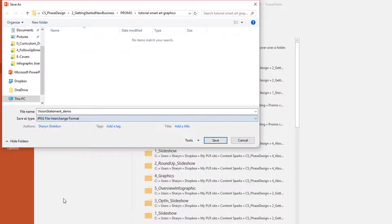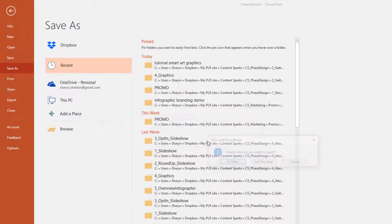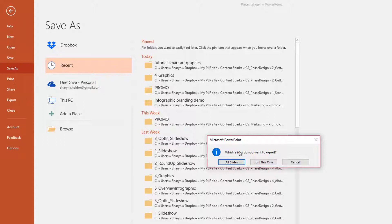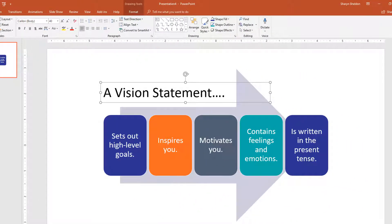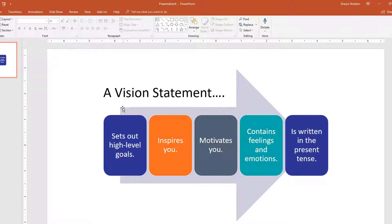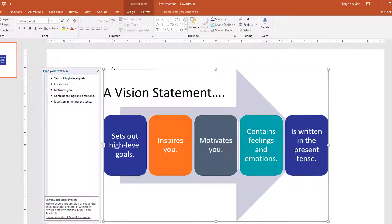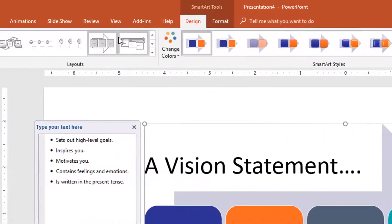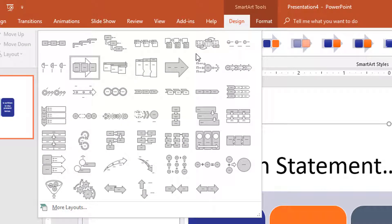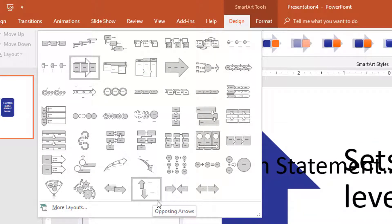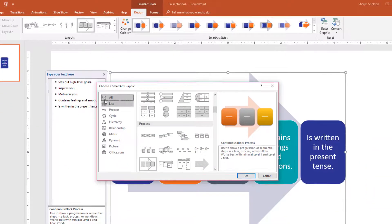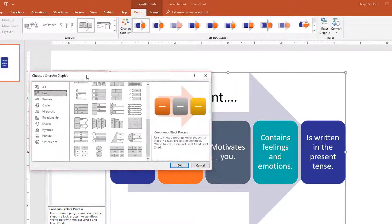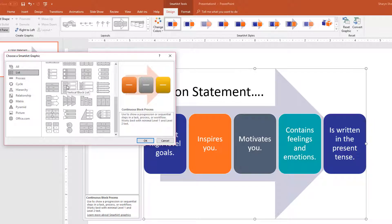To export as an image, click on JPEG as the file format and click Save. PowerPoint will ask which slides to export — if you have several, you can export all as separate images, but I'll save just this one. Now let's look at other options. To change the design, make sure the whole SmartArt is highlighted, go to Design, and you'll see a layout pane showing all the Process designs. Click More Layouts to see other categories such as List.